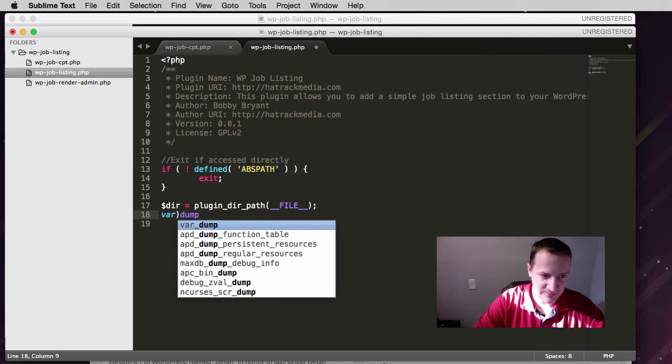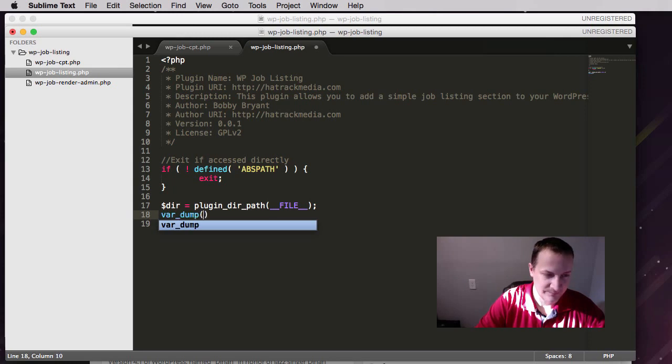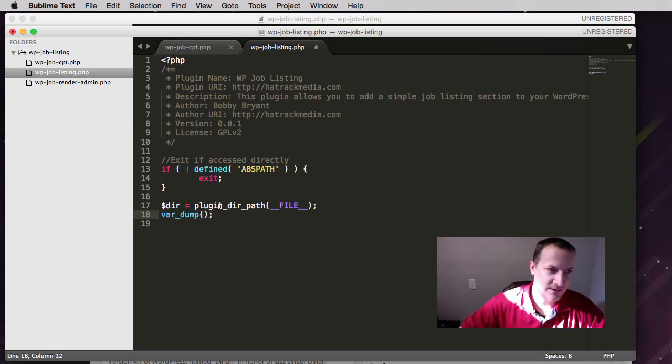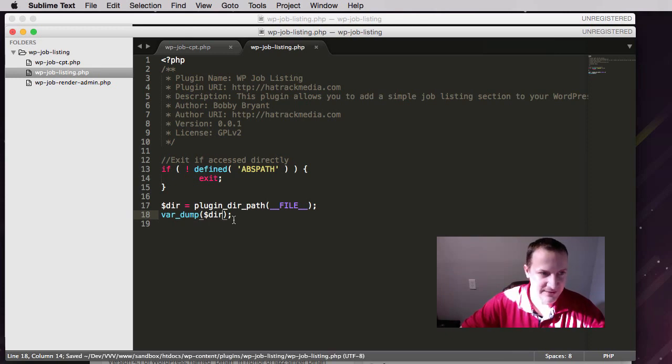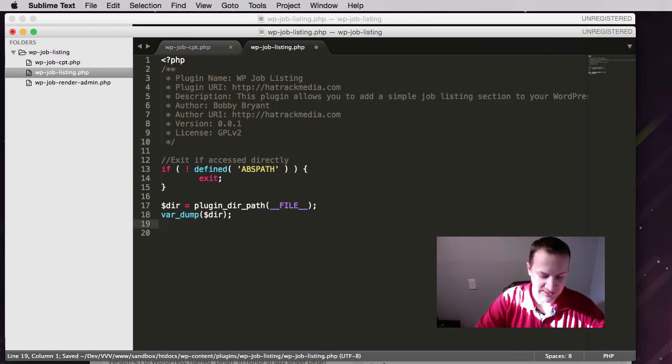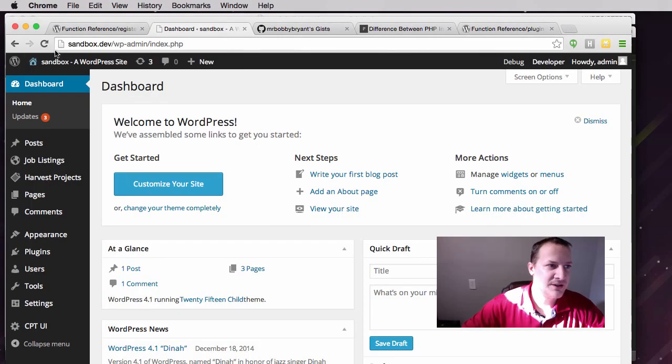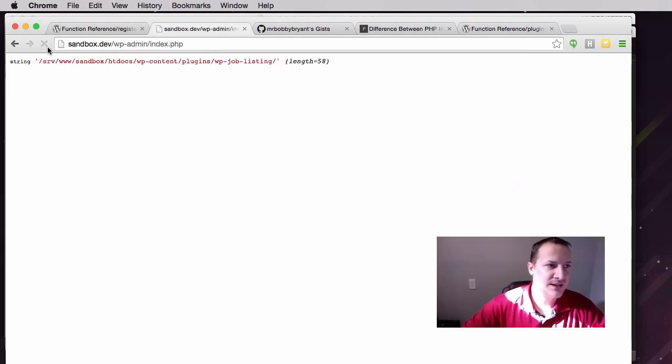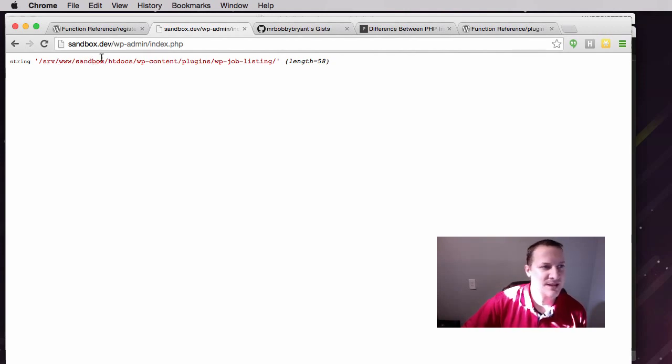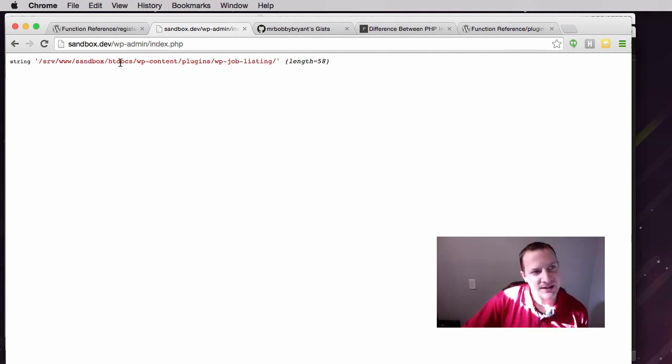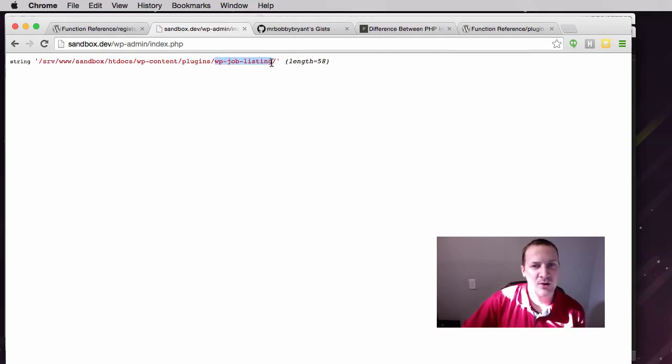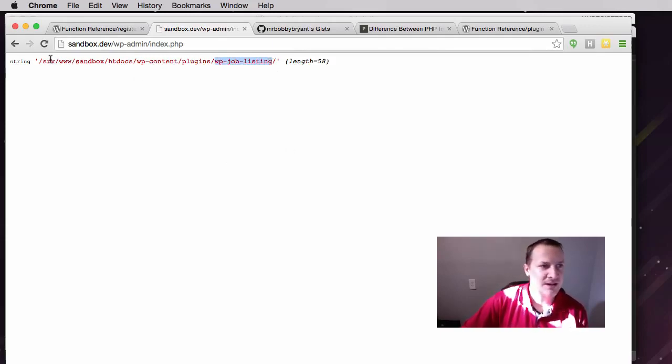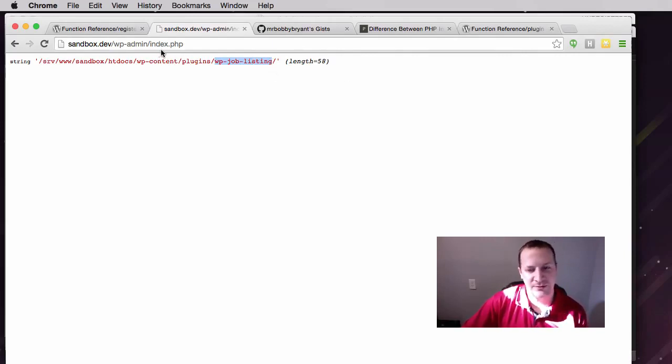Now when we refresh, we'll see what exists there. You'll see that it's srv/www/sandbox, which is my site, /htdocs. So it lists out the whole path all the way to my plugin directory. So no matter where we place this plugin within the file system, plugin_dir_path(__FILE__) is always going to map it correctly to where it's at so that we never have any errors with files not loading. I just wanted to show that to you.